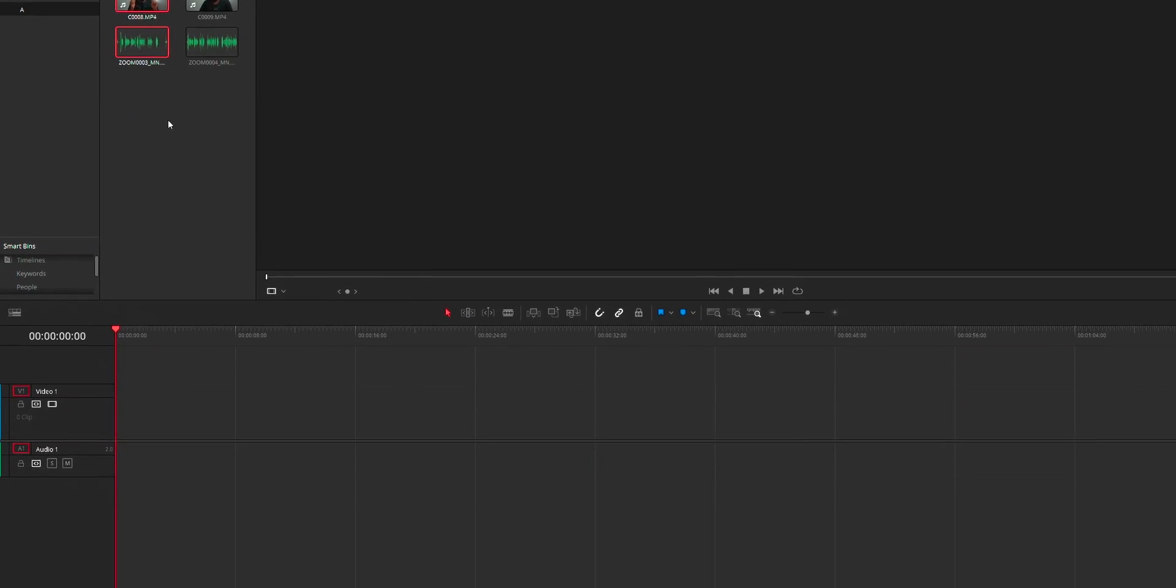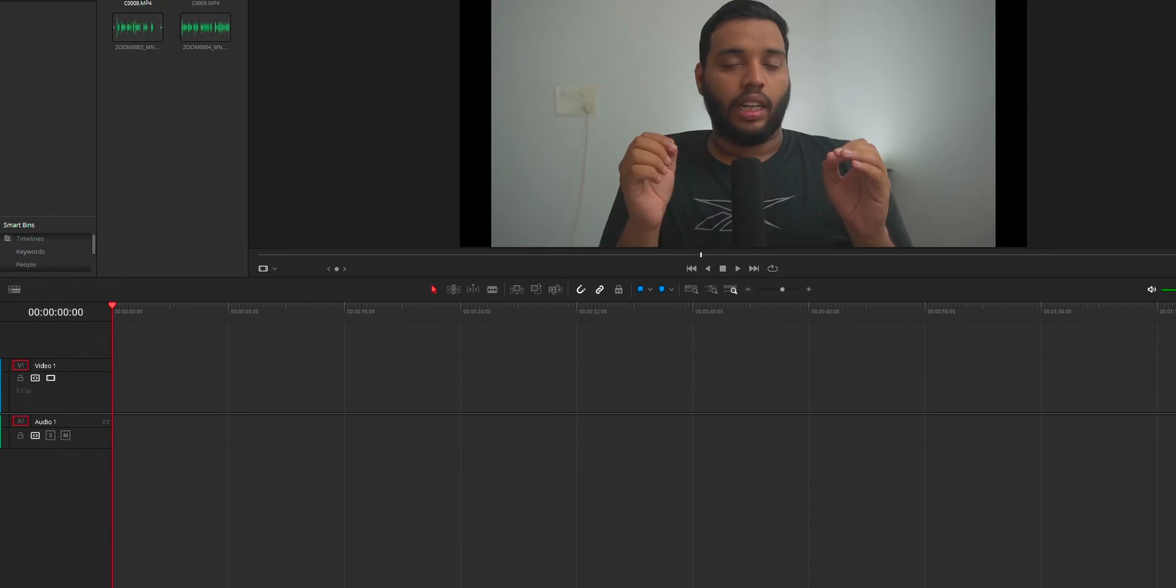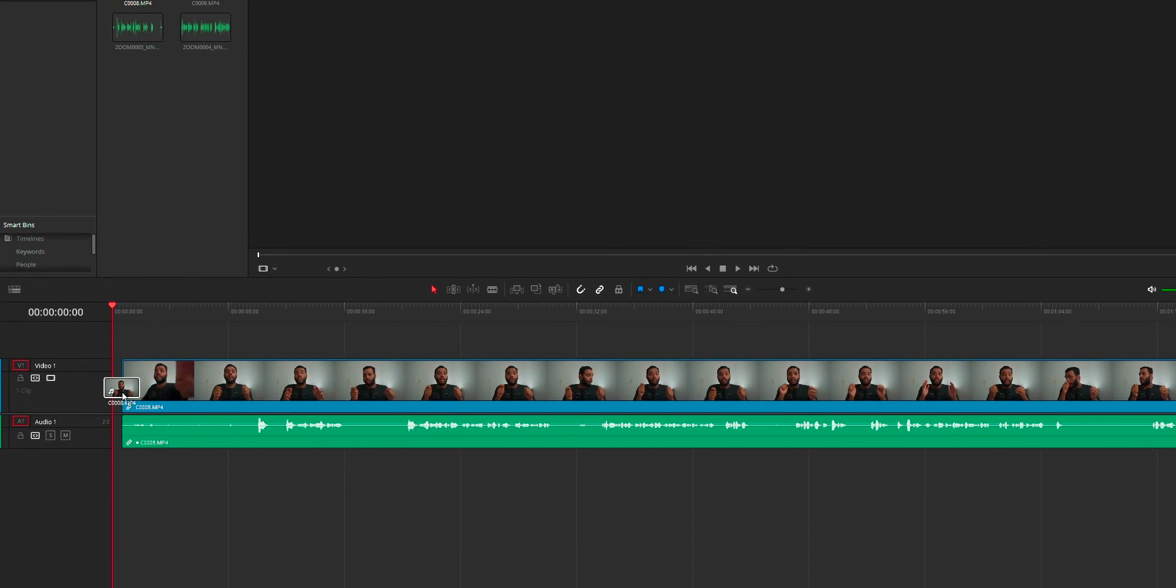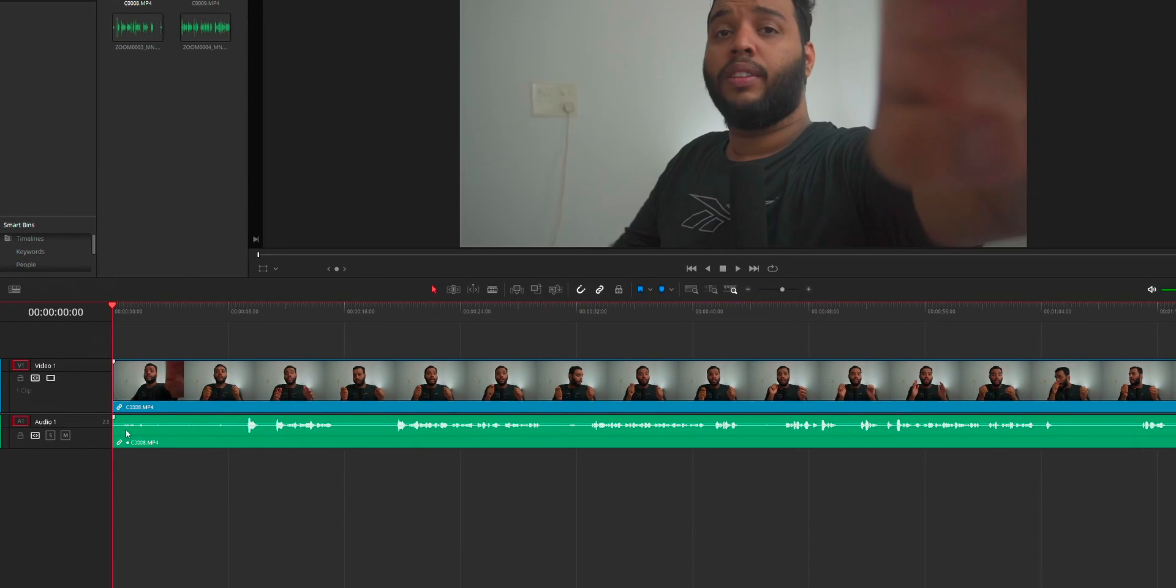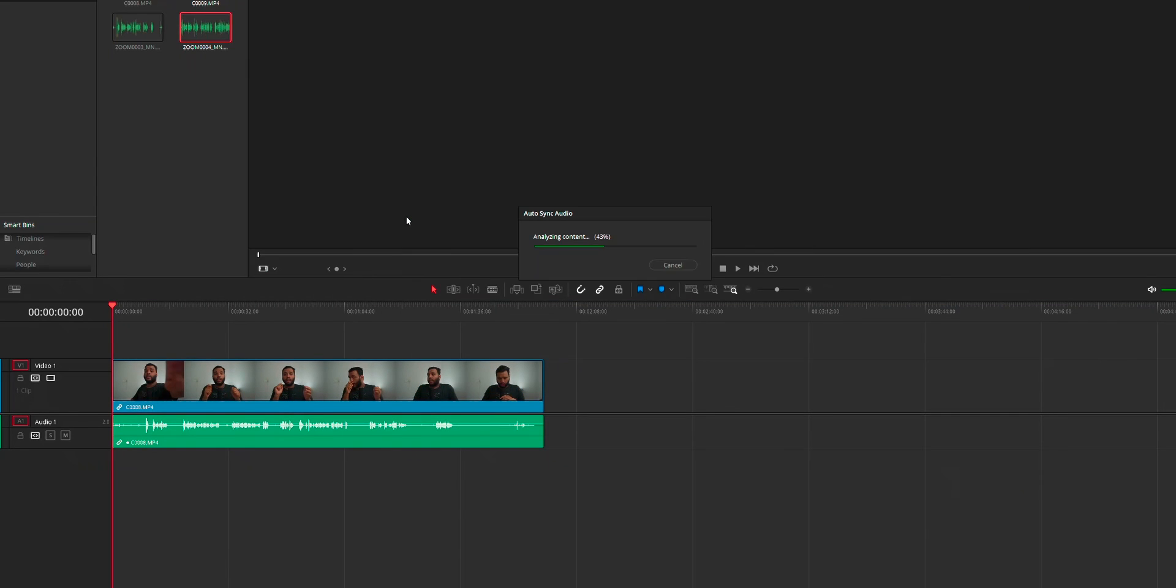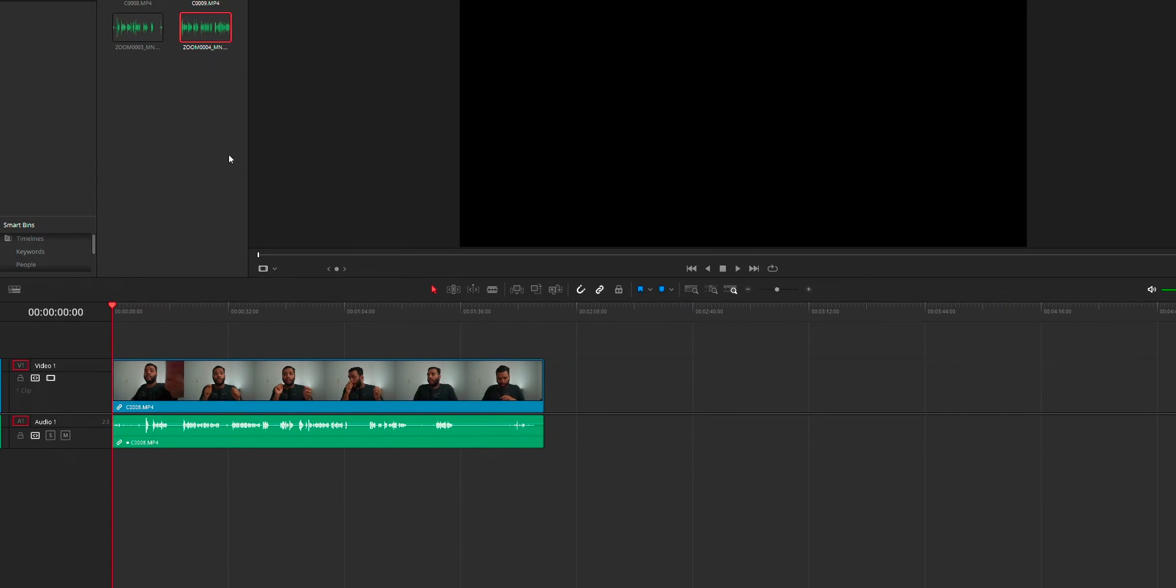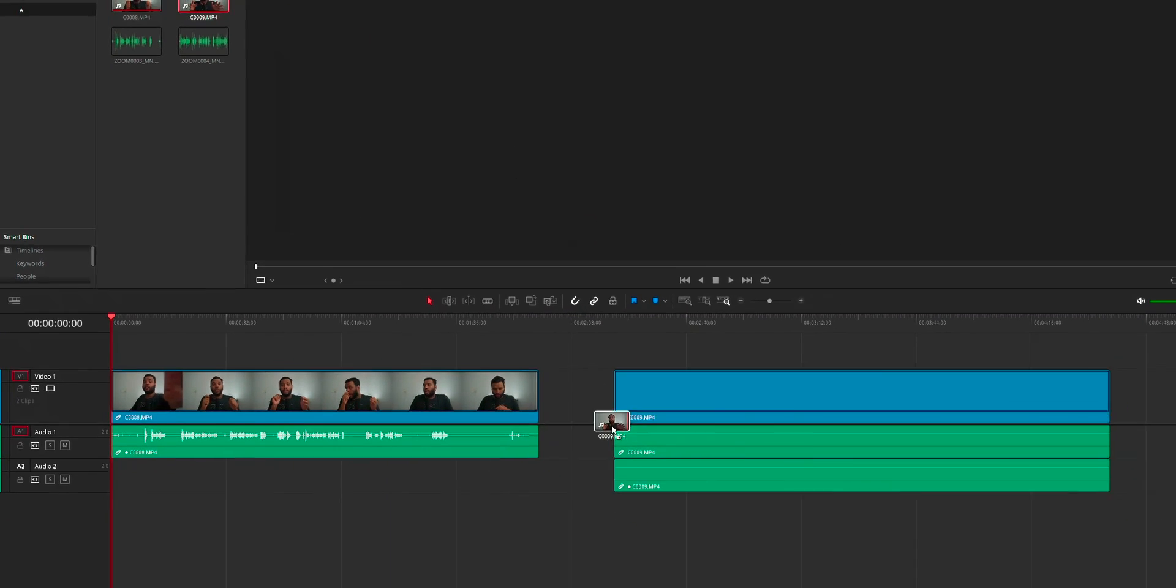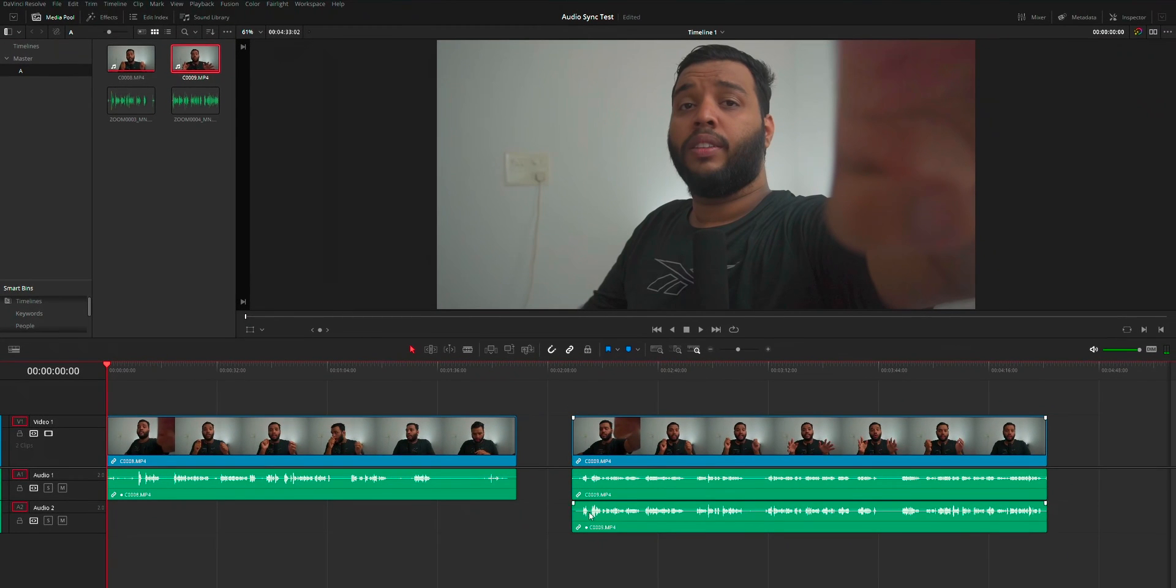Without append track means the original audio will be replaced with the new one, and with append track means the audio will be aligned and this aligned audio will be placed on a new audio track.